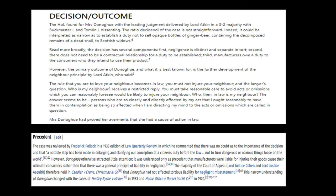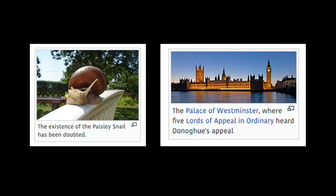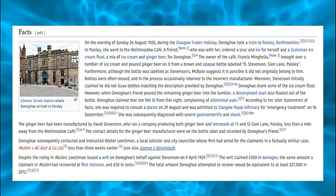Mrs. Donoghue wasn't able to claim through breach of warranty of a contract, as she wasn't party to any contract. Therefore, she issued proceedings against Stevenson, the manufacturer, which snaked its way up to the House of Lords.